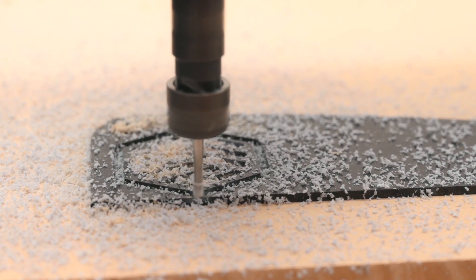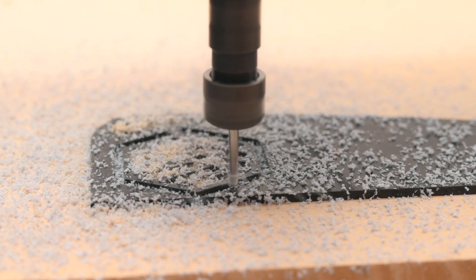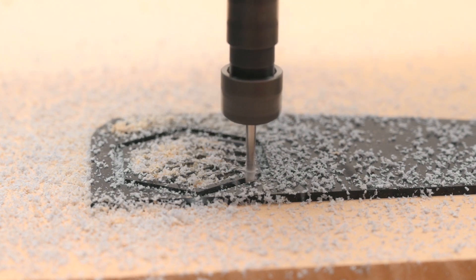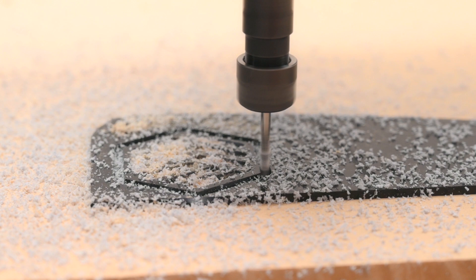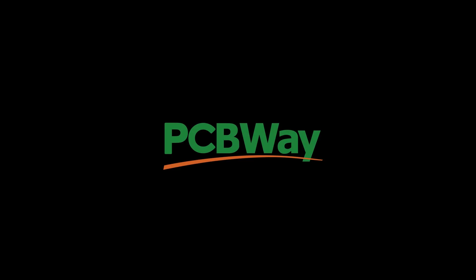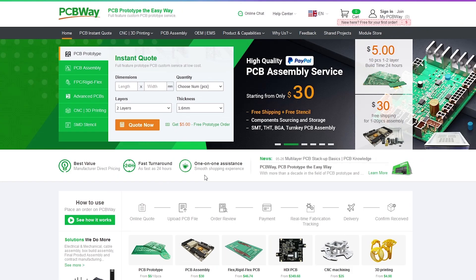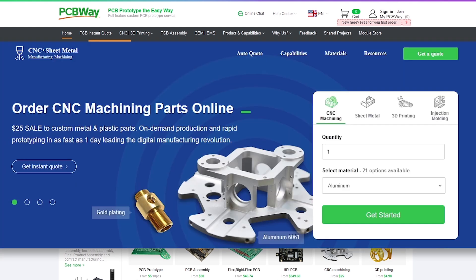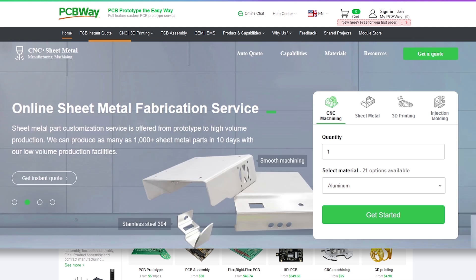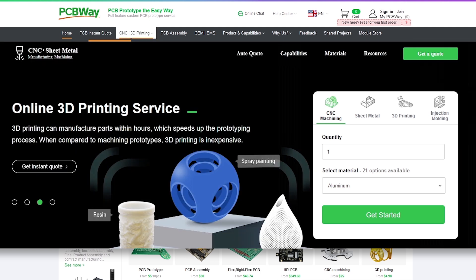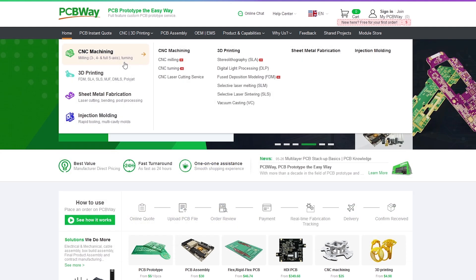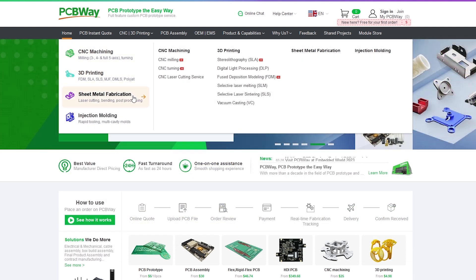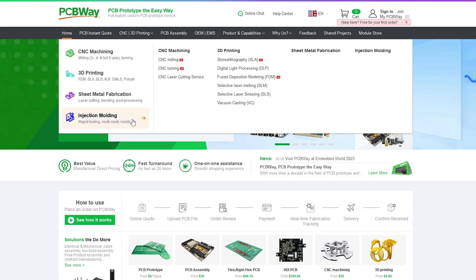But if you need hassle free CNC machining for a larger variety of materials our sponsor of today's video can help. PCBWay is a one stop solution for PCB prototypes and assembly. With more than a decade in the field they are also providing CNC machining, laser cutting, sheet metal fabrication, injection moulding and a 3D printing service. Sometimes we don't have all the required tools at home or in the workshop for our projects so this is the perfect solution for producing high quality parts.